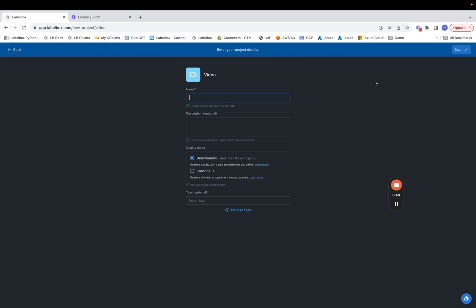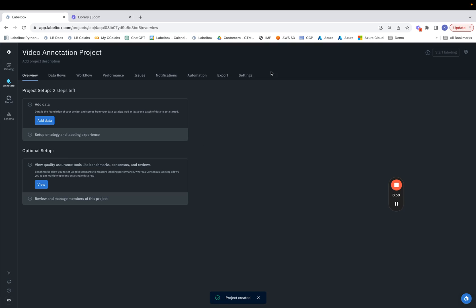The next step is to create a name for the labeling project. You can name this as video annotation project. Let's hit save and now we'll see the page where we can add data to our labeling project. So let's click on add data.